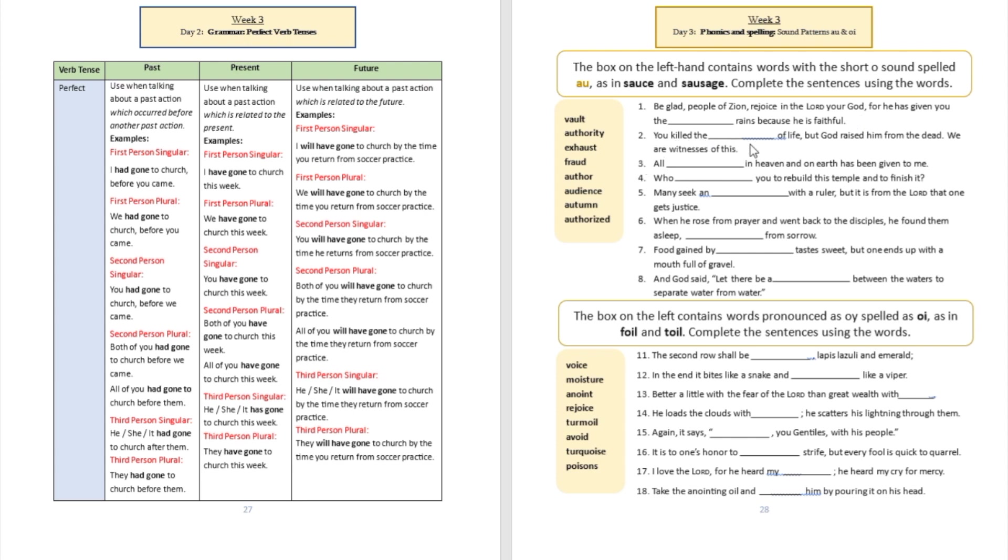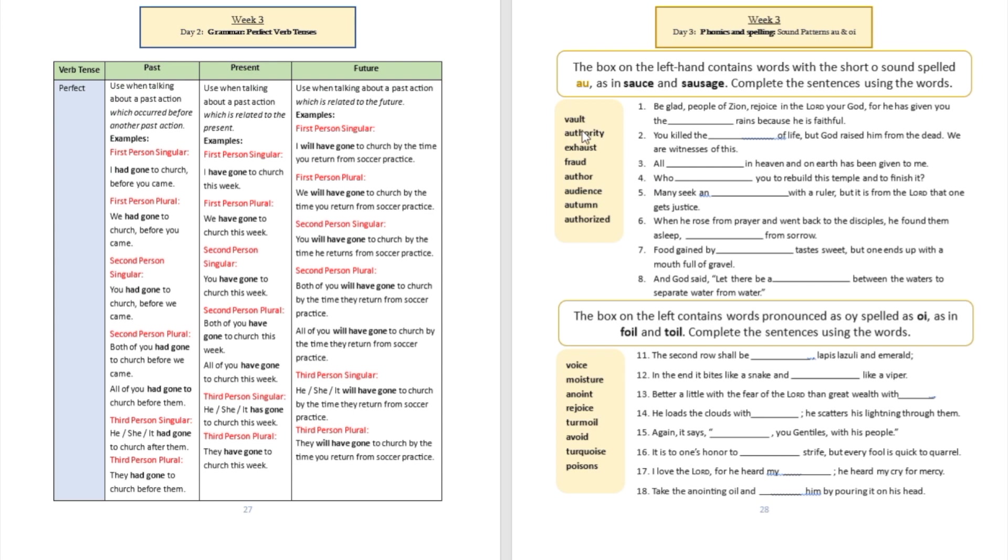Sentence number two: 'You killed the blank of life, but God raised him from the dead. We are witnesses of this.' That's going to be the author. Did you see A-U sounds like author? Then, 'All blank in heaven and on earth has been given to me.' That's going to be all authority in heaven and on earth, talking about Jesus.